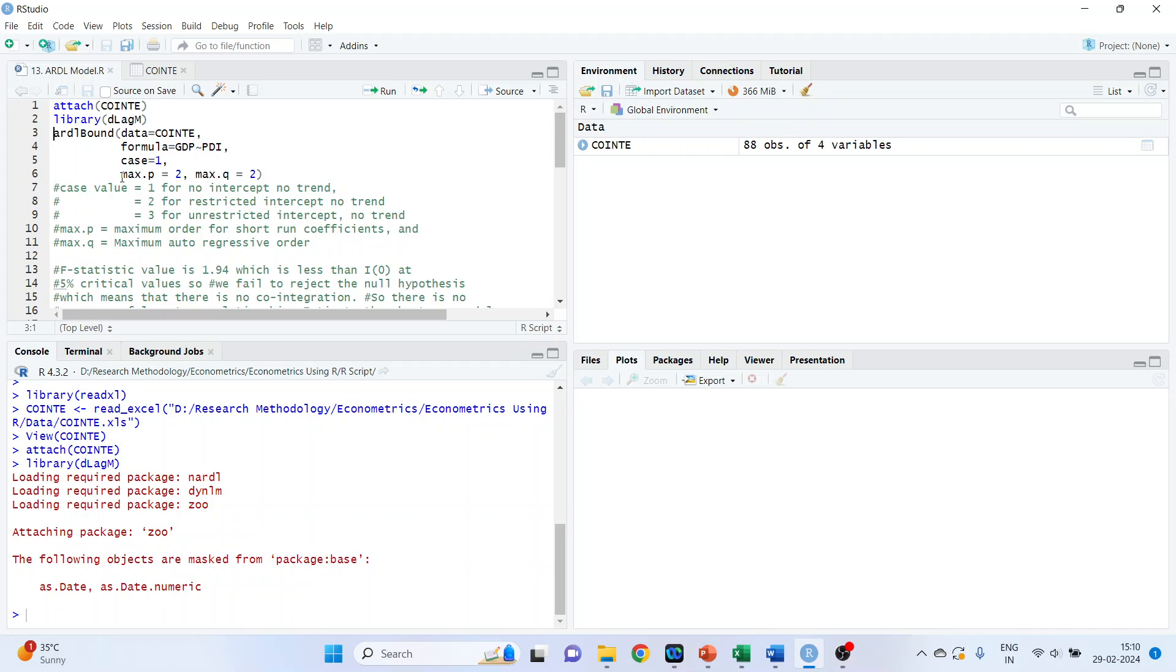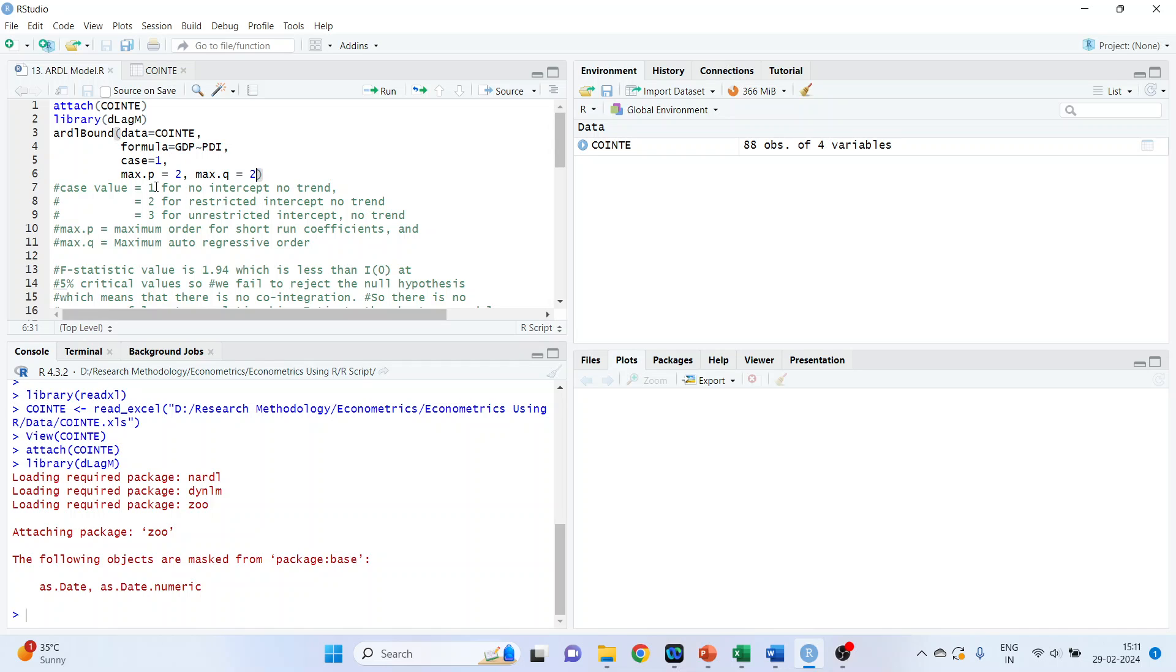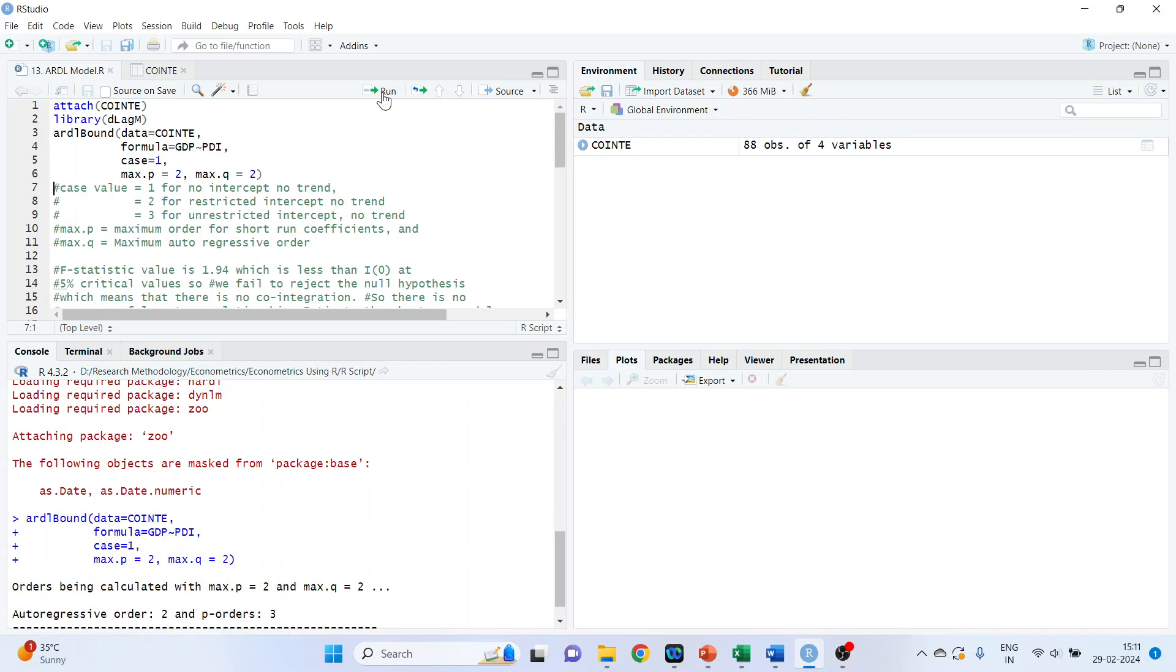Now we will write the command ARDL bound. Data is co-integration. That is the name of the data set. Formula GDP tilde PDI. So GDP is our dependent variable. And PDI is the independent variable. Case 1. Max.p is 2. Max.q is 2. So when I specify case is equal to 1 for no intercept and no trend. Case equal to 2 for restricted intercept, no trend. Equal to 3 for unrestricted intercept and no trend. Max.p is maximum order for short trend coefficients. Max.q is maximum order autoregressive order. Let's run it.